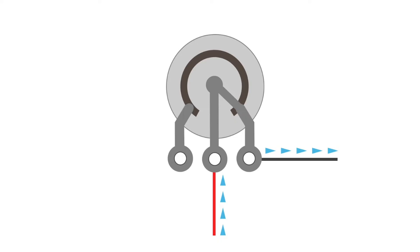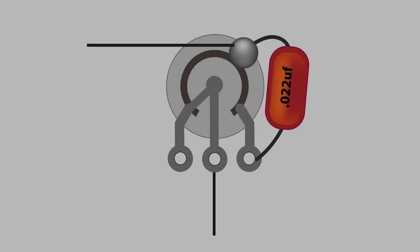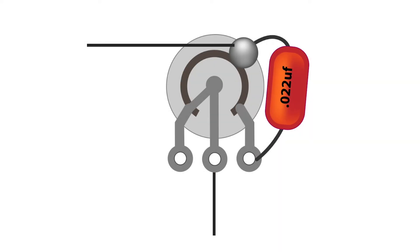To make a proper tone knob, we have to block the low frequencies from disappearing. To do this, we add a capacitor that only allows the high frequencies to pass through it.